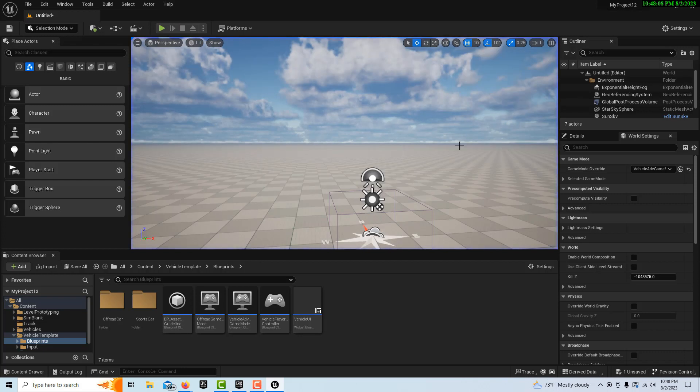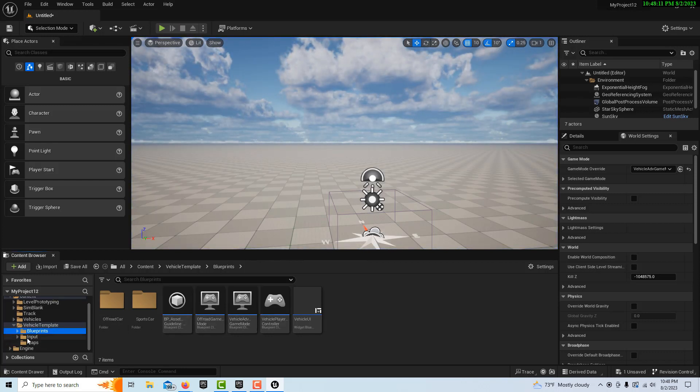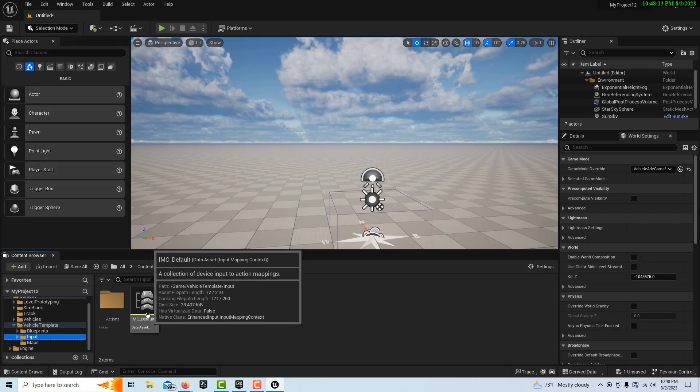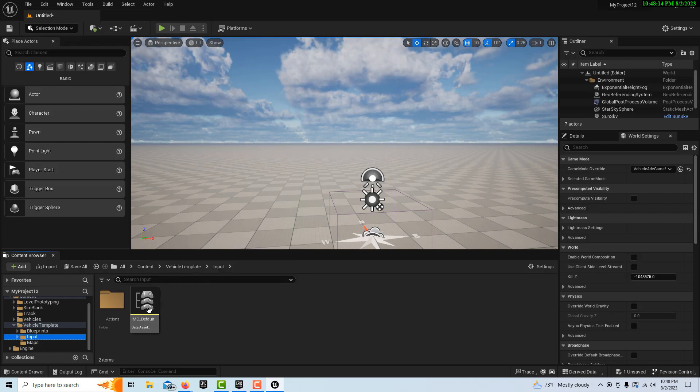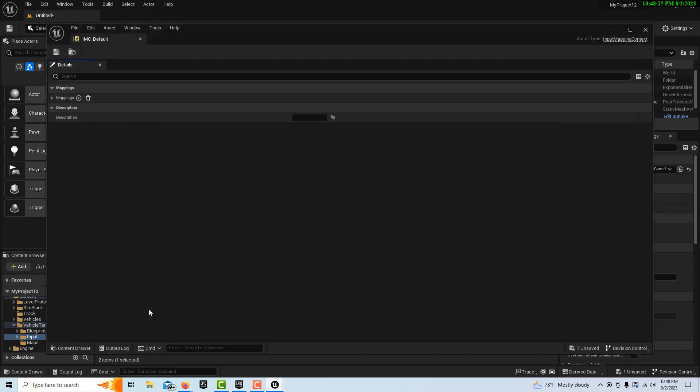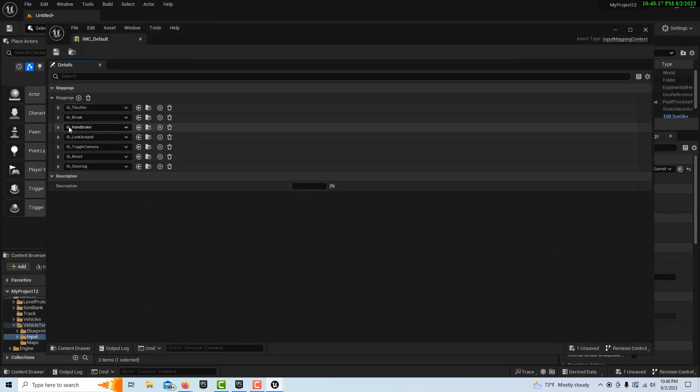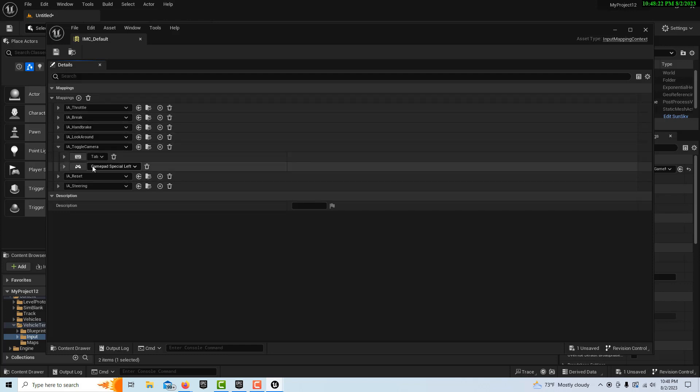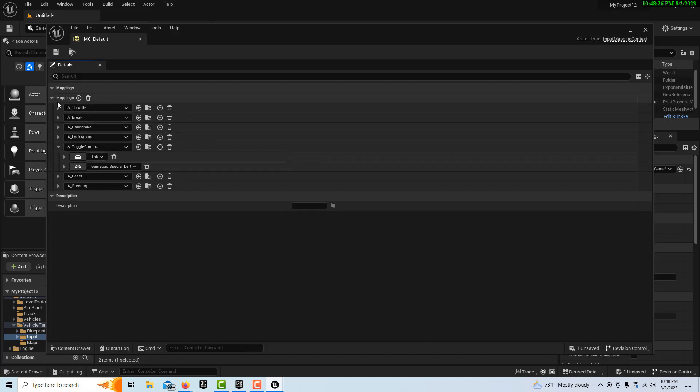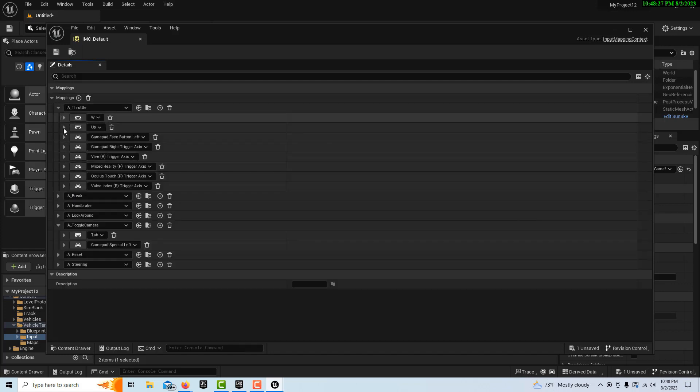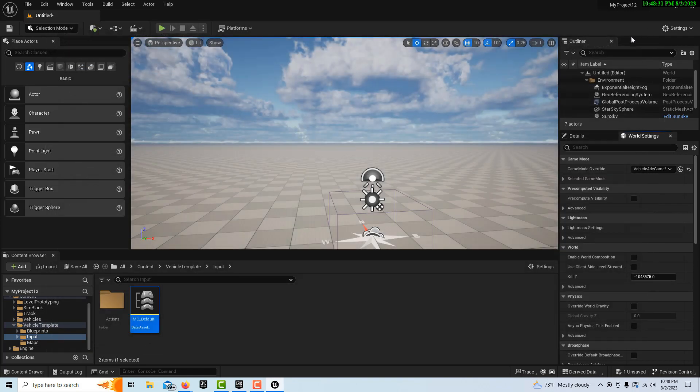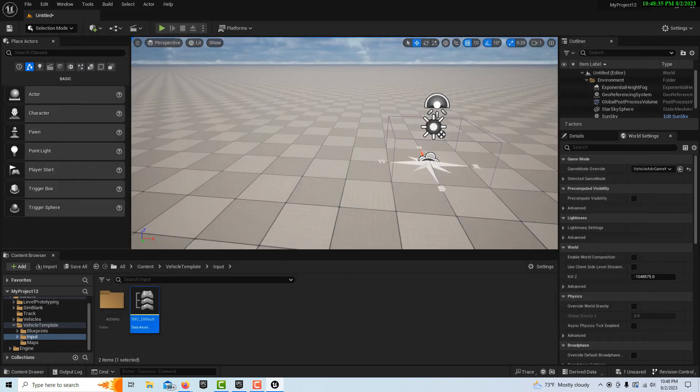If you have any questions about what the controls are, you can come down here to input. On the IMC default, if you double click into it and open these mappings, you have to drill down. Like for the toggle camera, you click that and it'll tell you Tab toggles the camera. If you have any questions about what the assignment of controls are, it's all right in the game already.